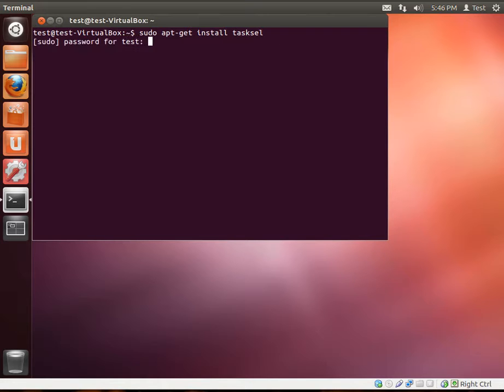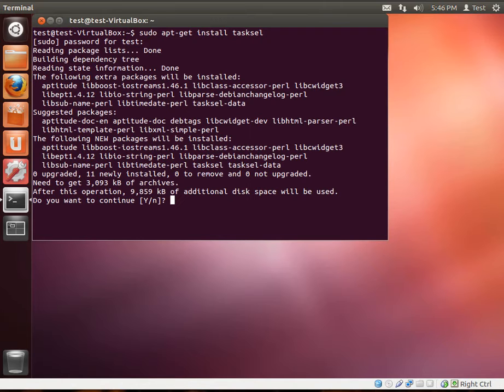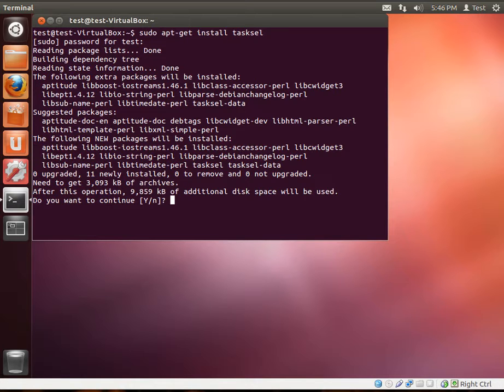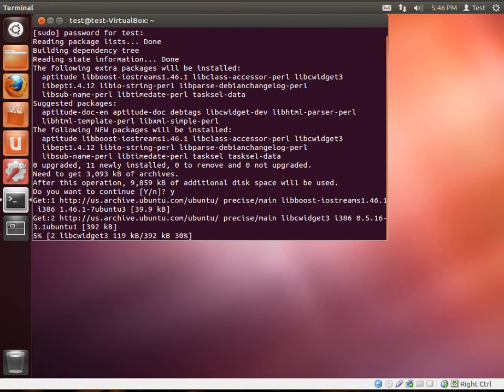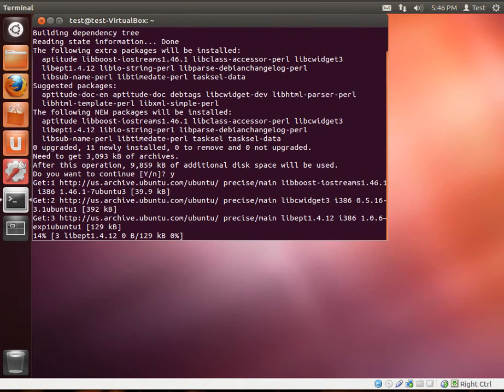And we're going to hit enter, give it the password for your root account, which you gave it when you set up. Now, all this stuff, don't be afraid, it's just saying this is what we're going to do. And what it's saying is we're going to download these things, install these things, and it's going to take 9,859 KB of disk space. So just hit yes, and it'll download and install everything.